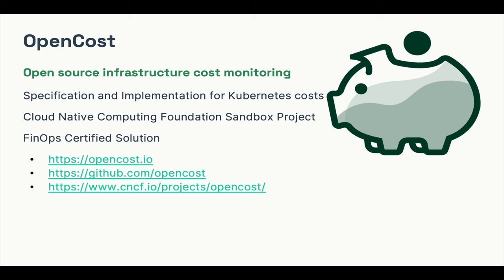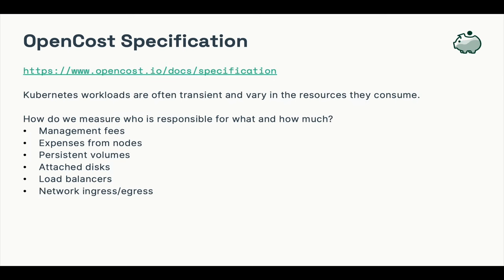OpenCost is both a project and a specification for modeling current and historical Kubernetes spend and resource allocation. Let's take a look at the OpenCost specification. This is the document that was written as a vendor neutral specification for measuring and allocating infrastructure and container costs in Kubernetes environments. It was written by a variety of experts across many companies, including KubeCost, AWS, Red Hat, Adobe, SUSE, and many others. The point of the specification is to identify how we split costs across Kubernetes workloads, and there are a lot of factors to consider.